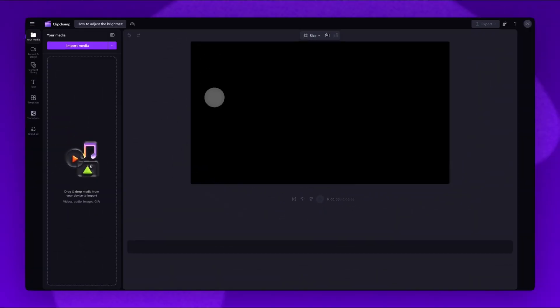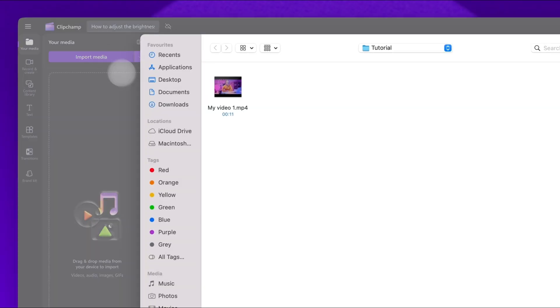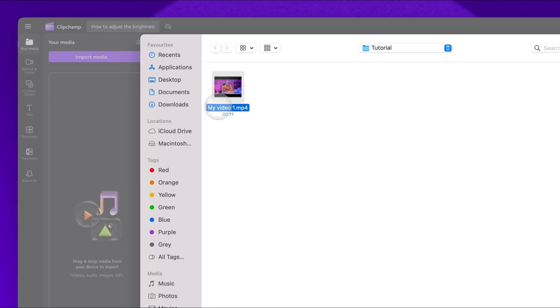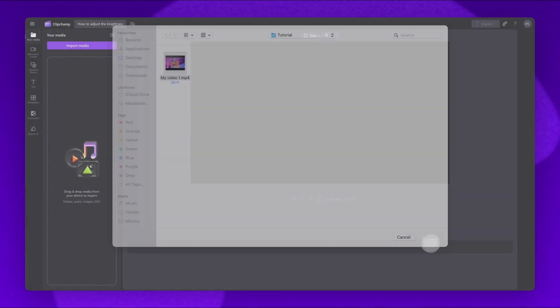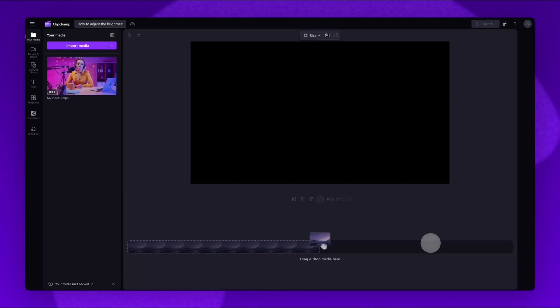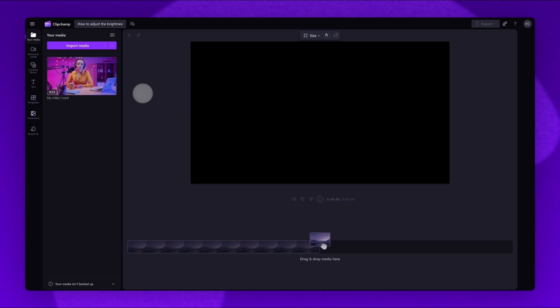Once inside Clipchamp Video Editor, the first step is to import the video. Do this by clicking the Import Media button, selecting the video asset, then clicking Open. It will load into the Your Media Library here.